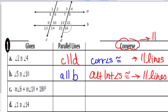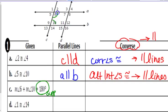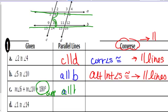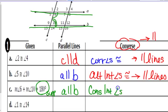Angles 6 and 10 add up to 180 — the word for that is supplementary. So angles 6 and 10 are called consecutive interior angles, and the two lines they are between are A and B, so A and B would have to be parallel. It's consecutive interior angles that are supplementary, not congruent, that make parallel lines.